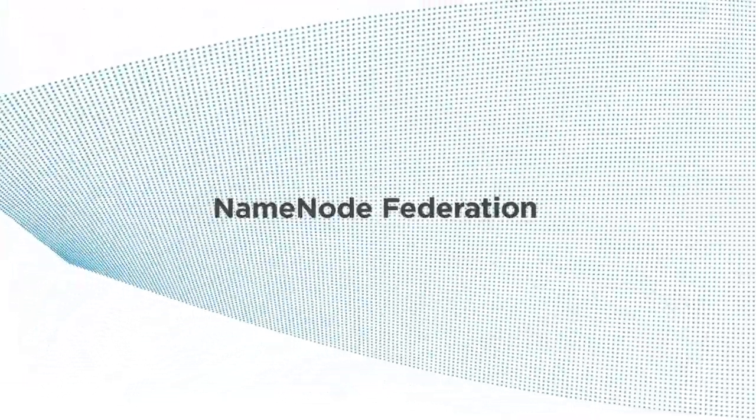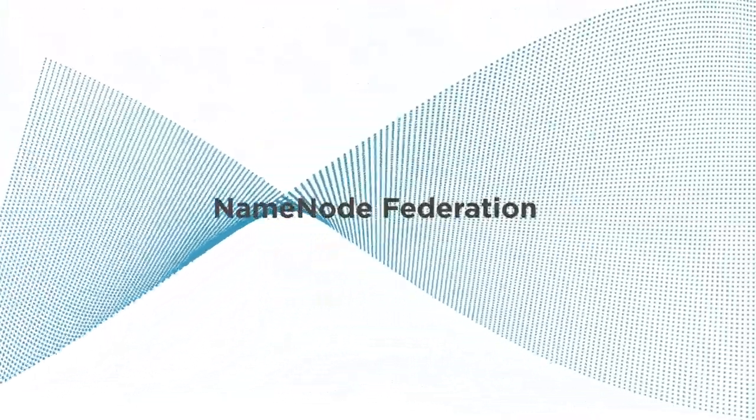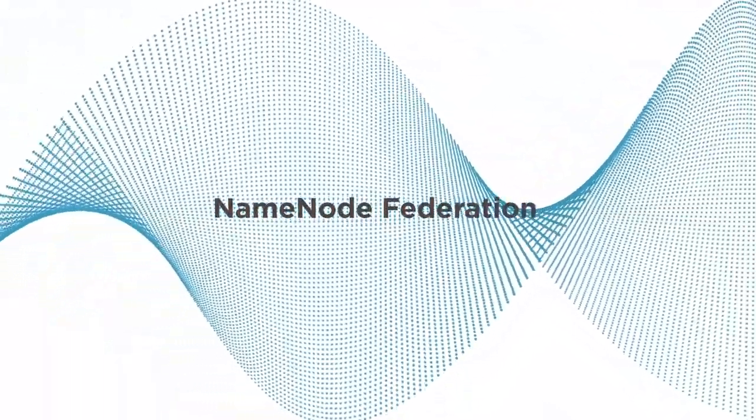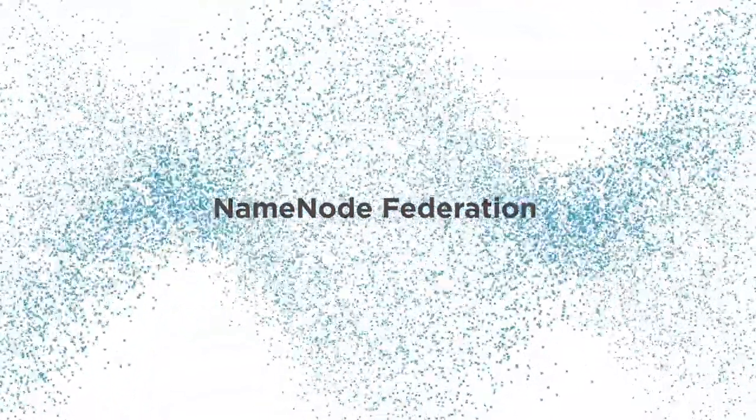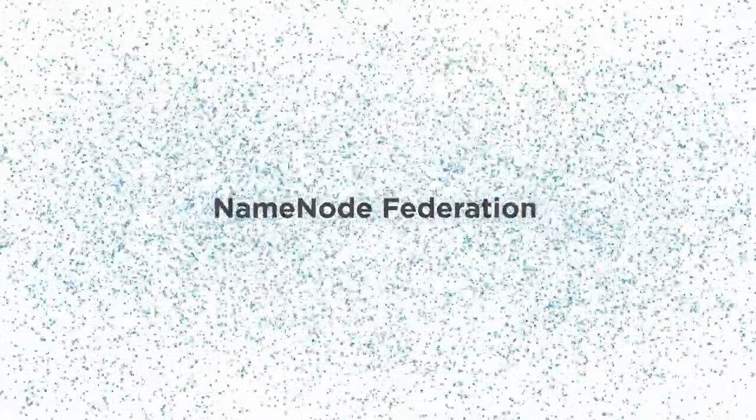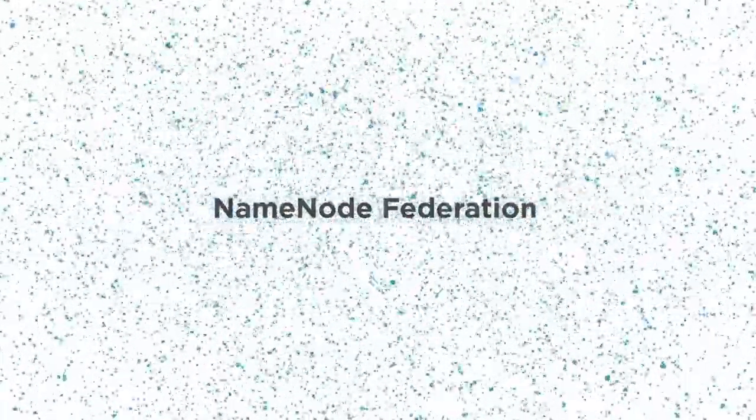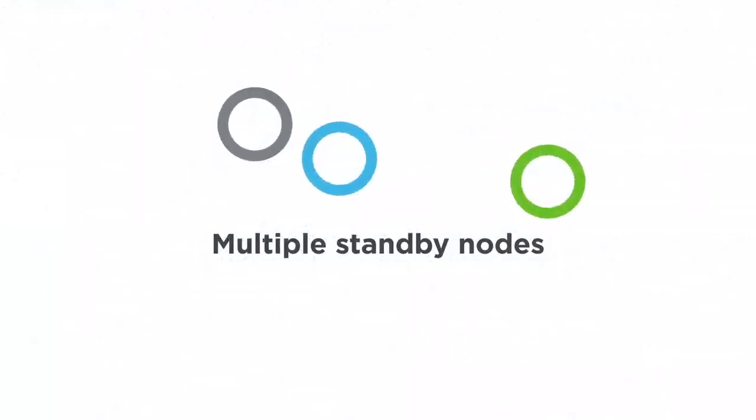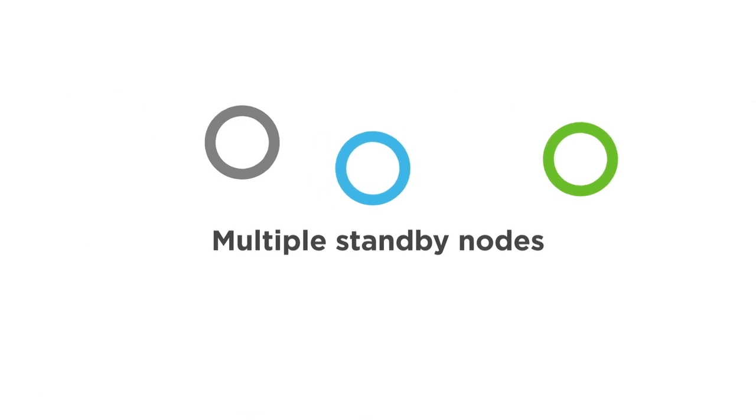HDP3 offers NameNode Federation, which provides scalability up to thousands of nodes and a billion files, while providing support for multiple standby nodes.